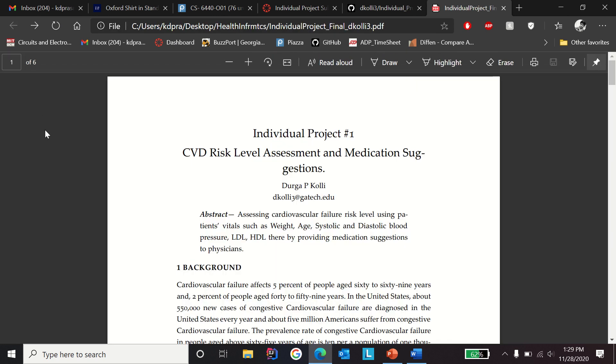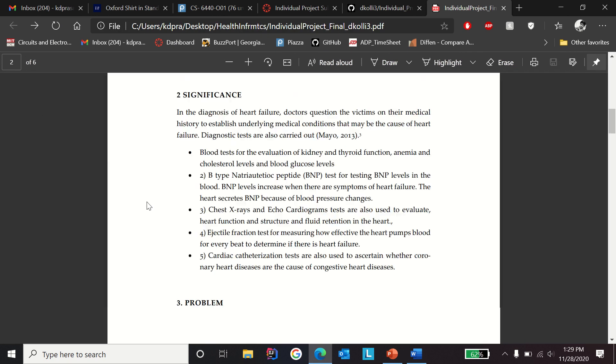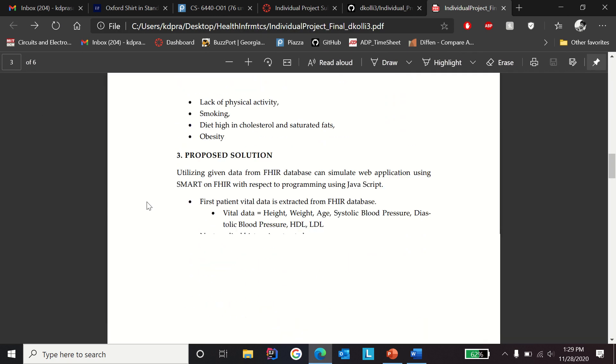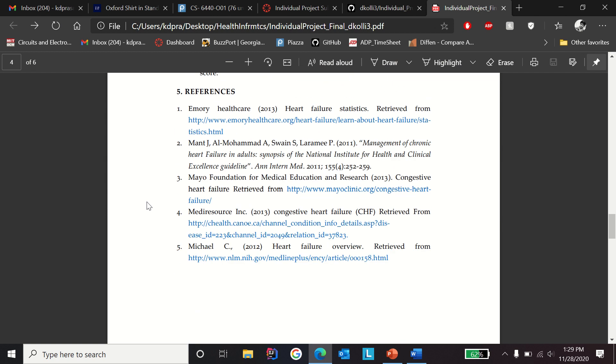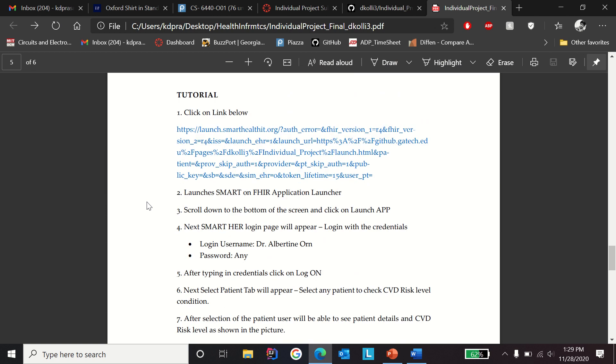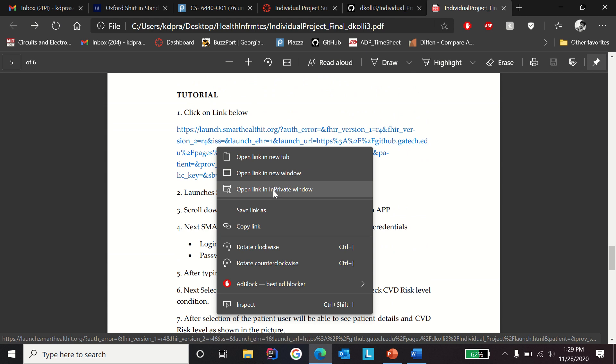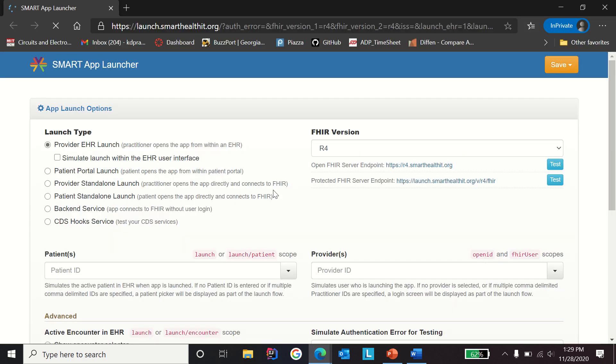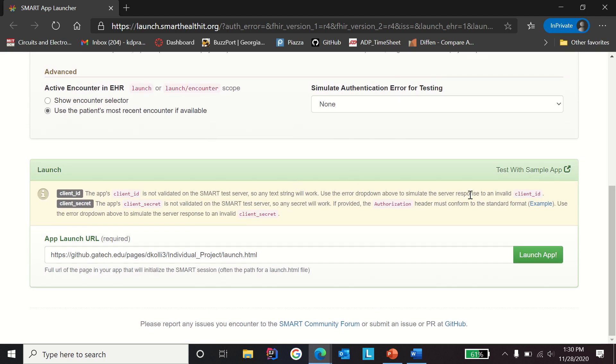I'm going to show you how to do that. Right-click on the link and open link in private window. Now the SMART App Launcher is going to show up. Again, we need to make sure that the simulate button is unchecked and the version is in R4. Now click on the launch app.